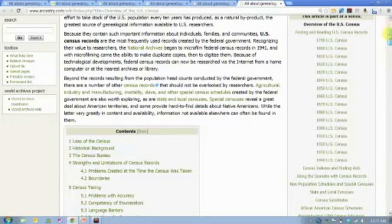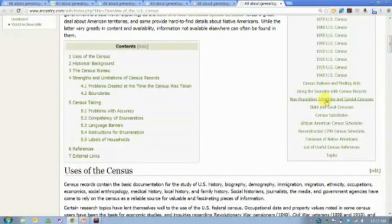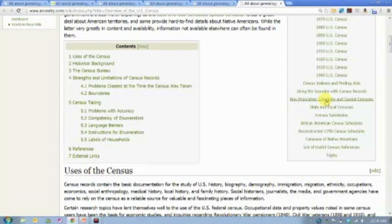There's also information about using Soundex and non-population schedules. There are other pieces to the census beyond the population schedule — what we typically think of as the census. There are agricultural censuses that tell how many different kinds of livestock your ancestor may have had, slave censuses in 1850 and 1860, Native American censuses, and all these different pieces and parts. Some of them exist on Ancestry.com.